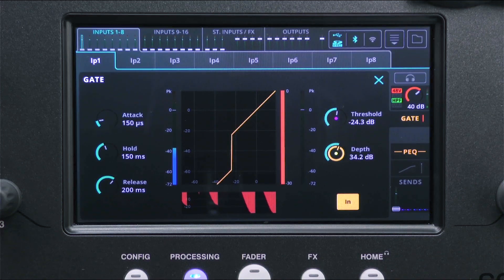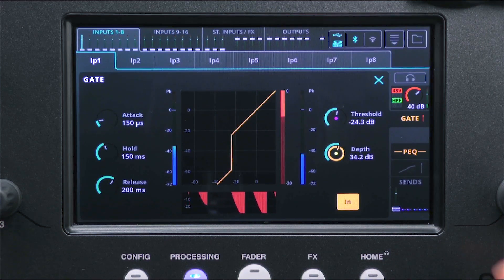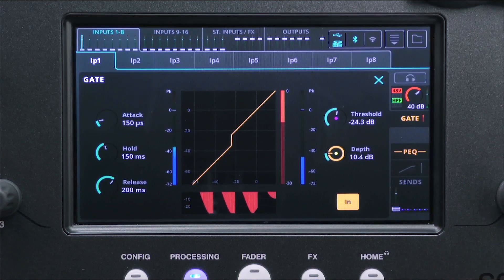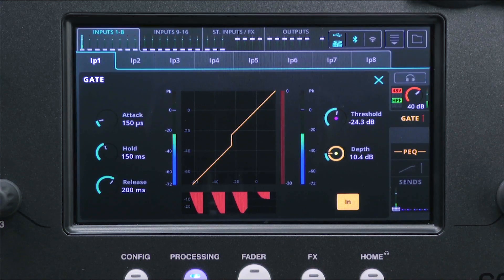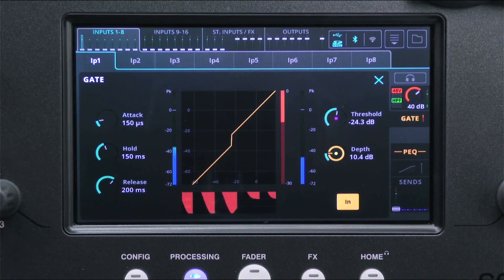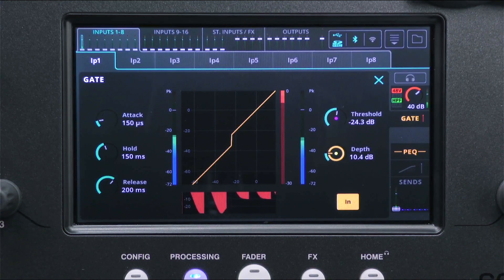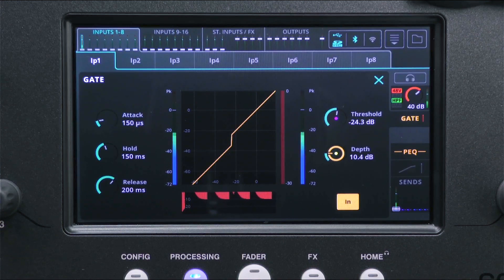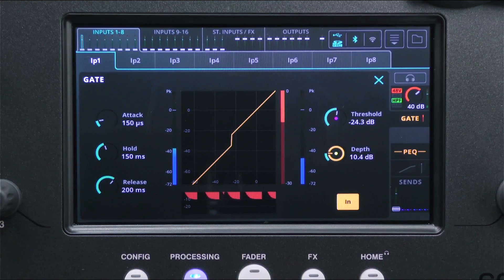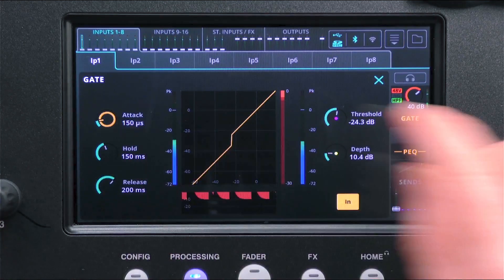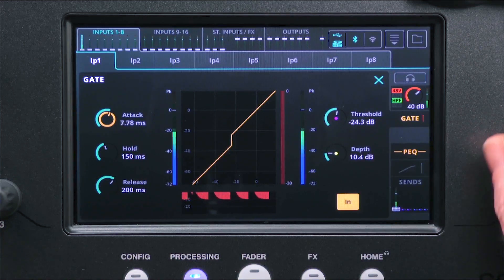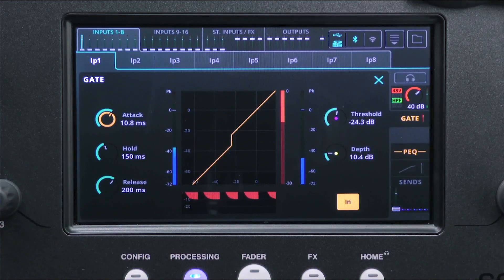Set the depth to decide how much the signal will be attenuated when the gate is closed. The attack is how long it takes for the gate to be opened fully once the threshold level has been reached.